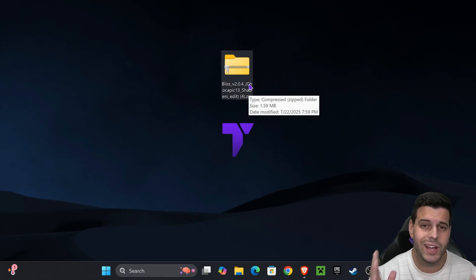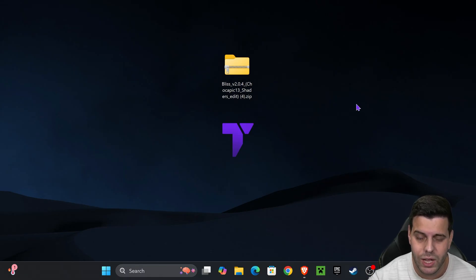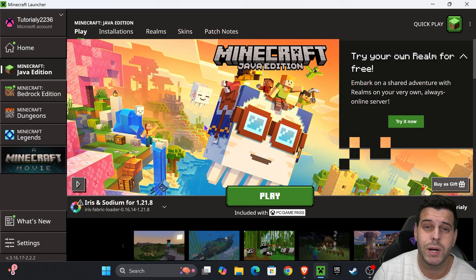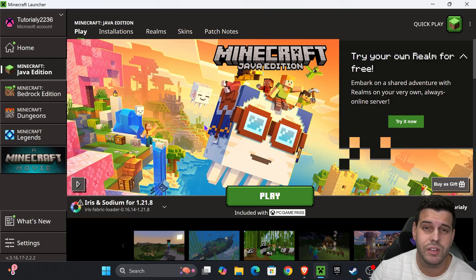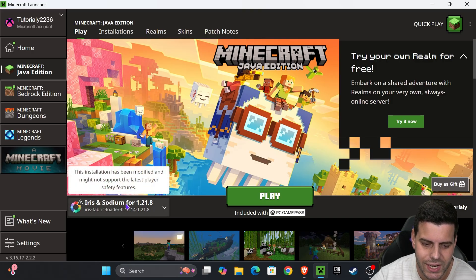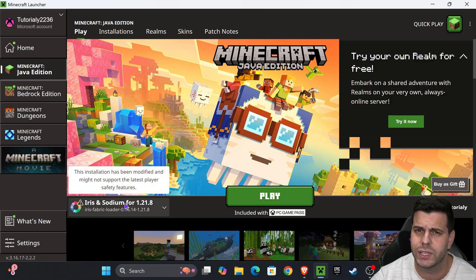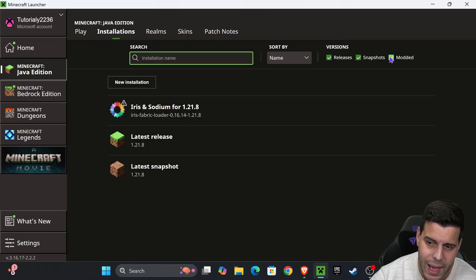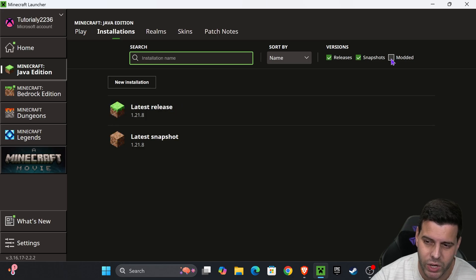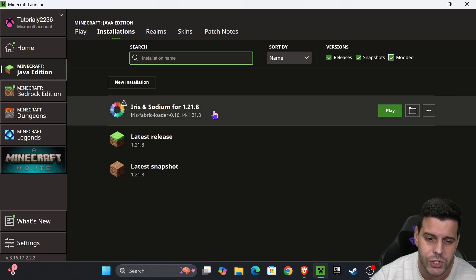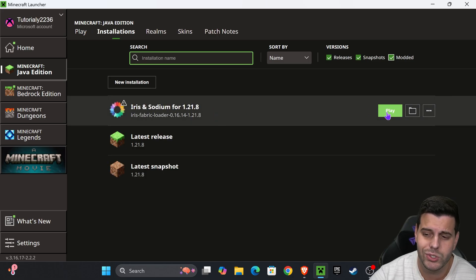To add the shader into the game, first open the Minecraft launcher. Once it opens, if you installed Iris properly you'll see it selected automatically. If not, head over to installations and make sure you select modded. After you select modded, you'll also see Iris.